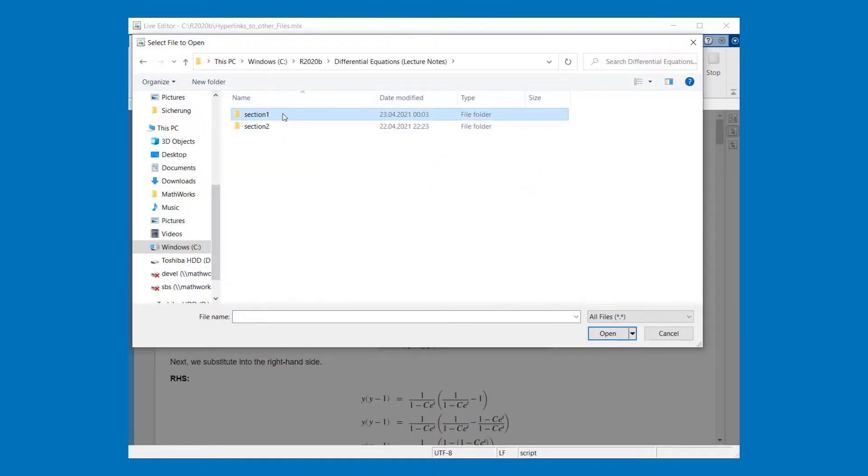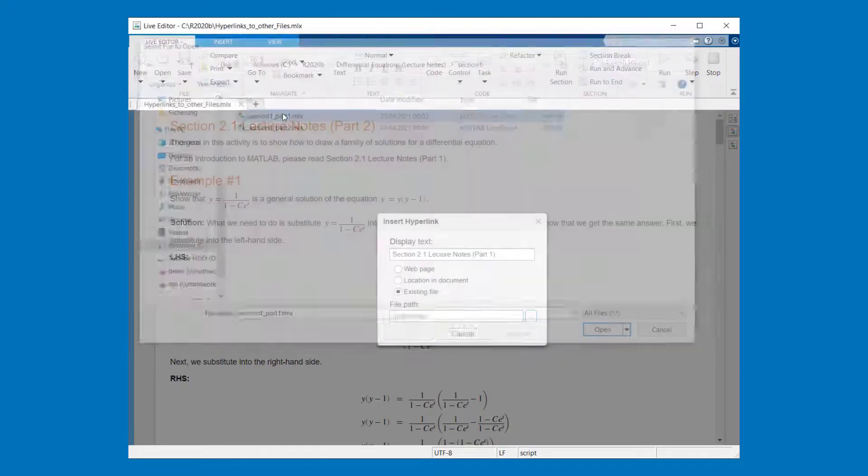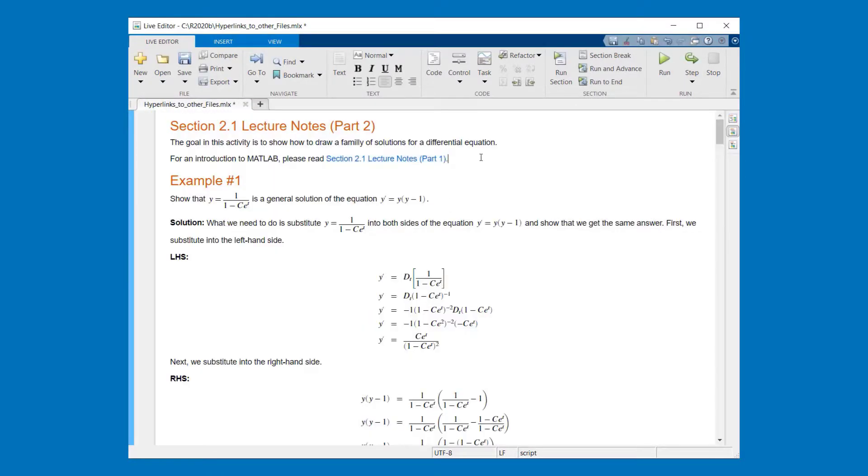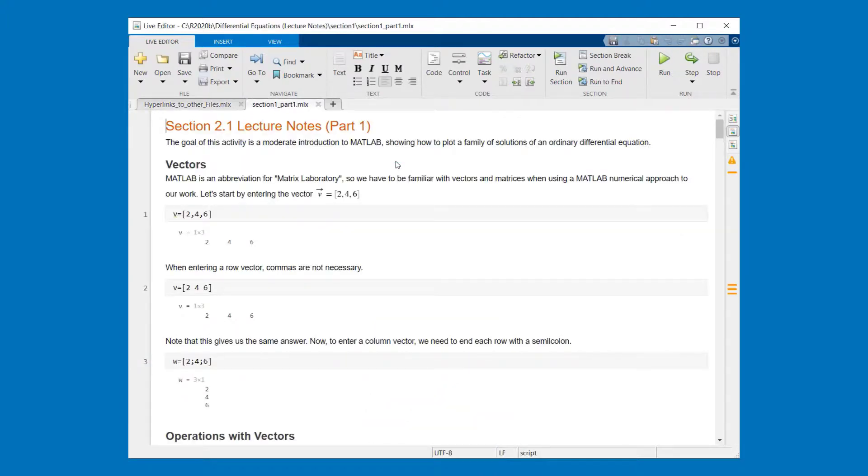I choose existing file and then I can choose the file which I would like to link to. Press OK and you see a hyperlink is inserted. And if we click on the hyperlink the linked live script gets opened.